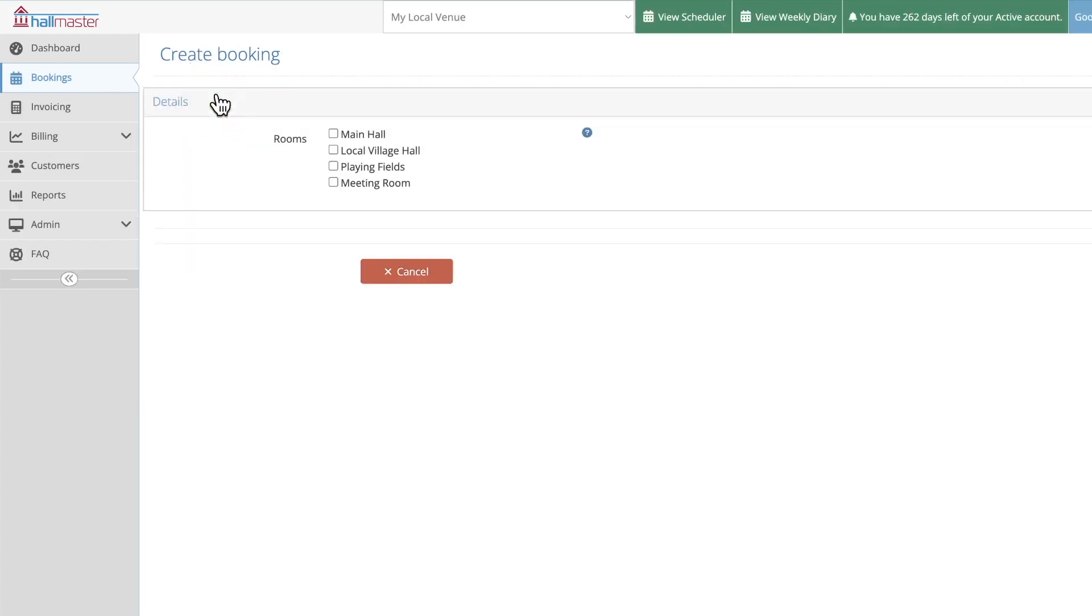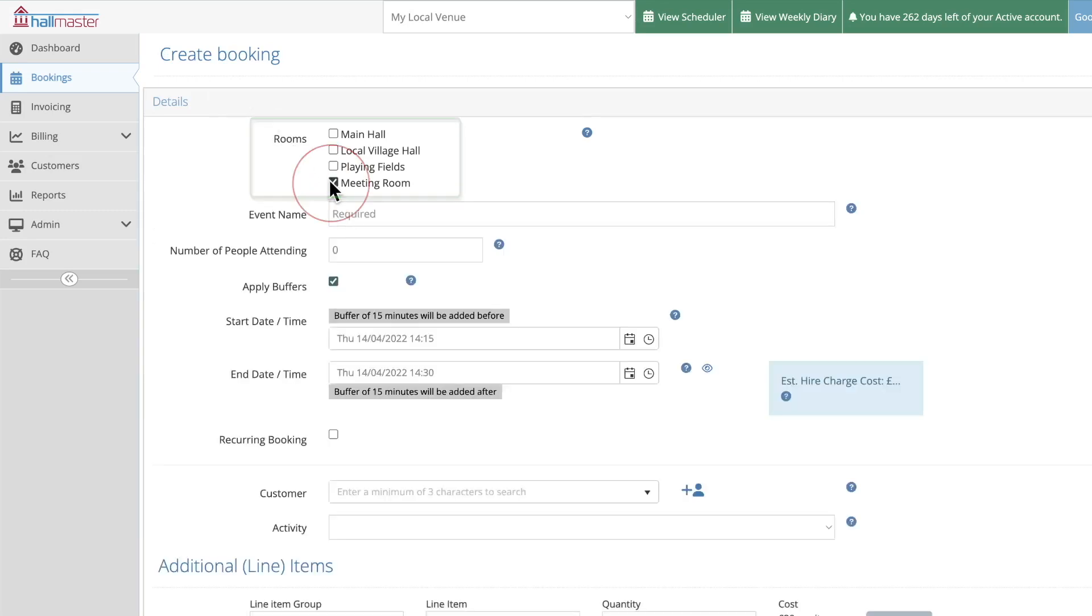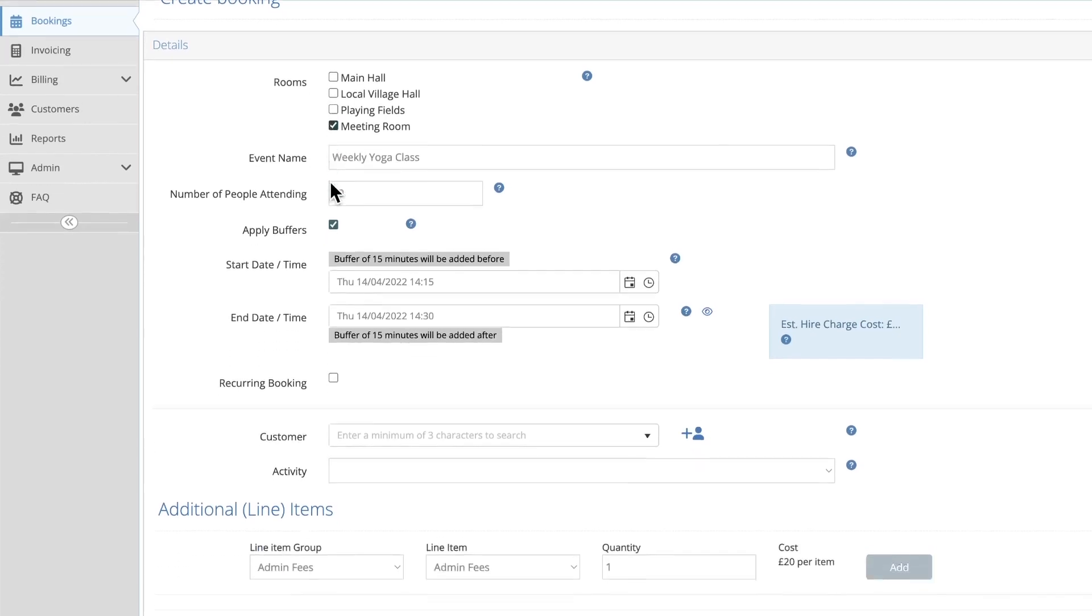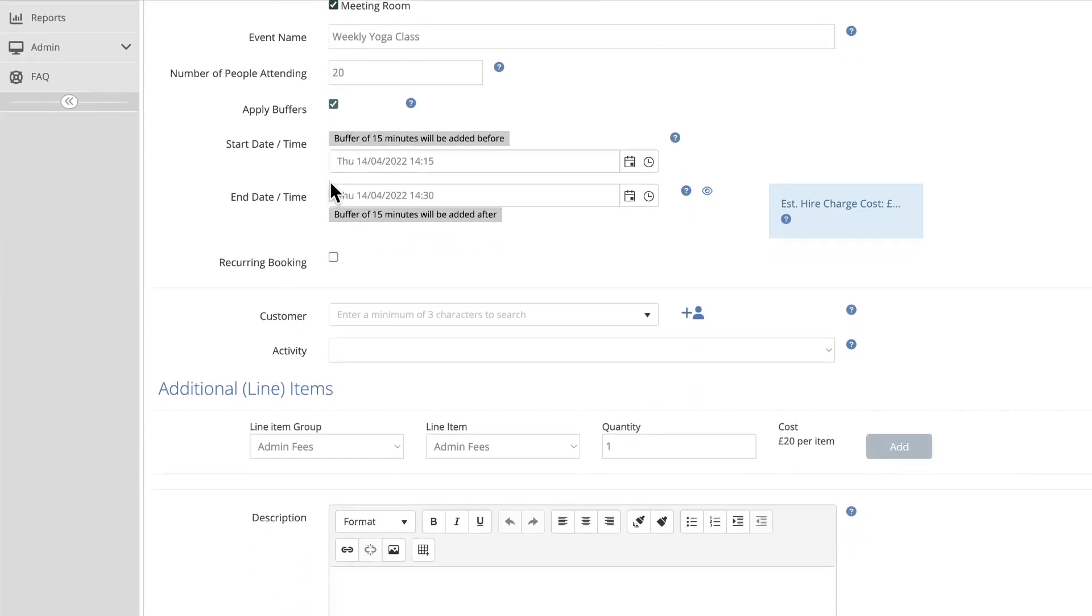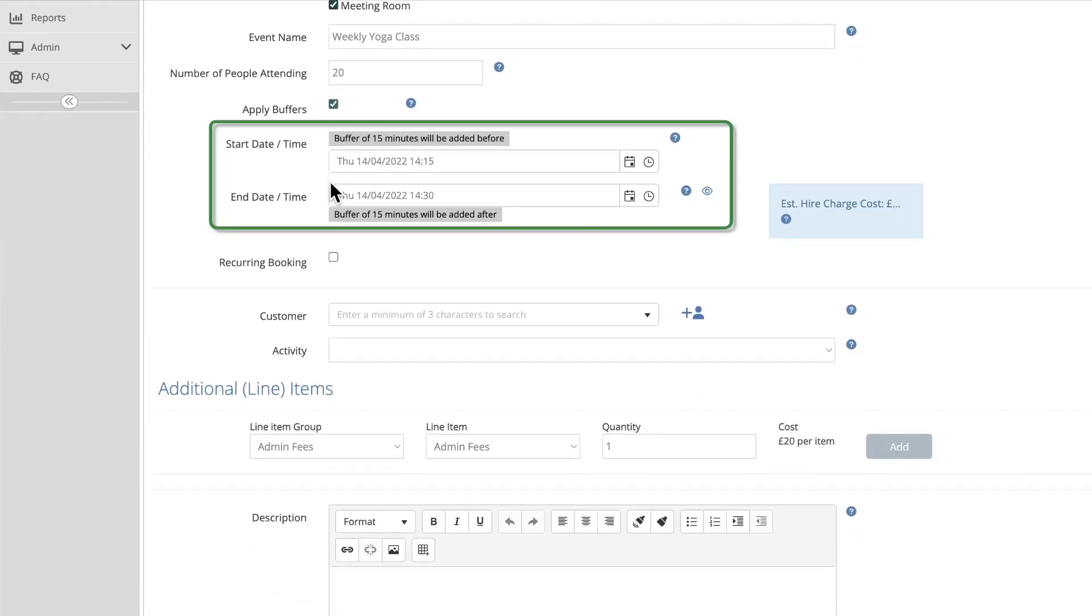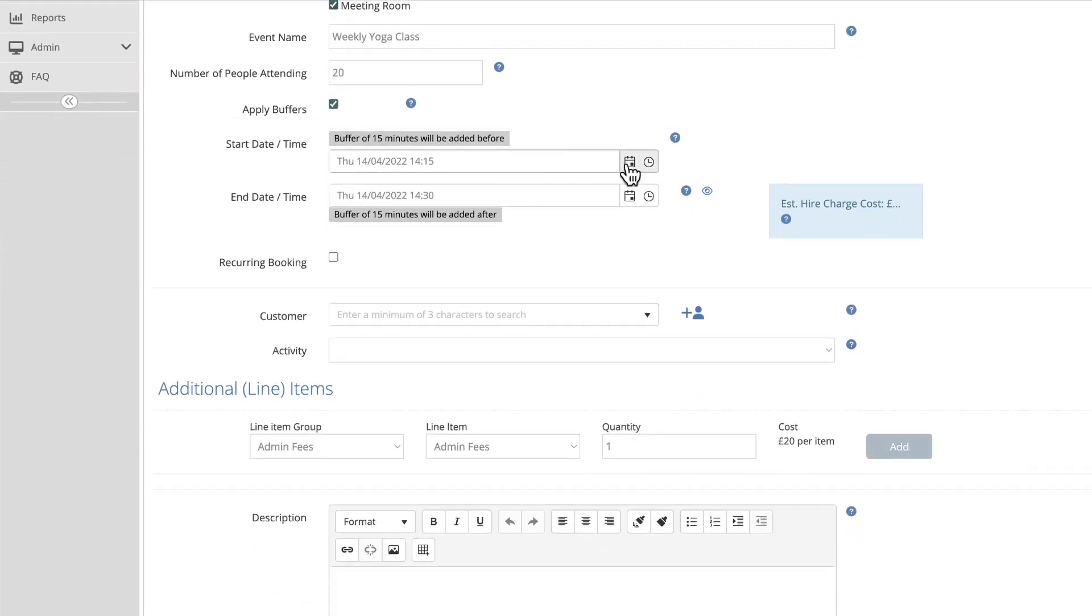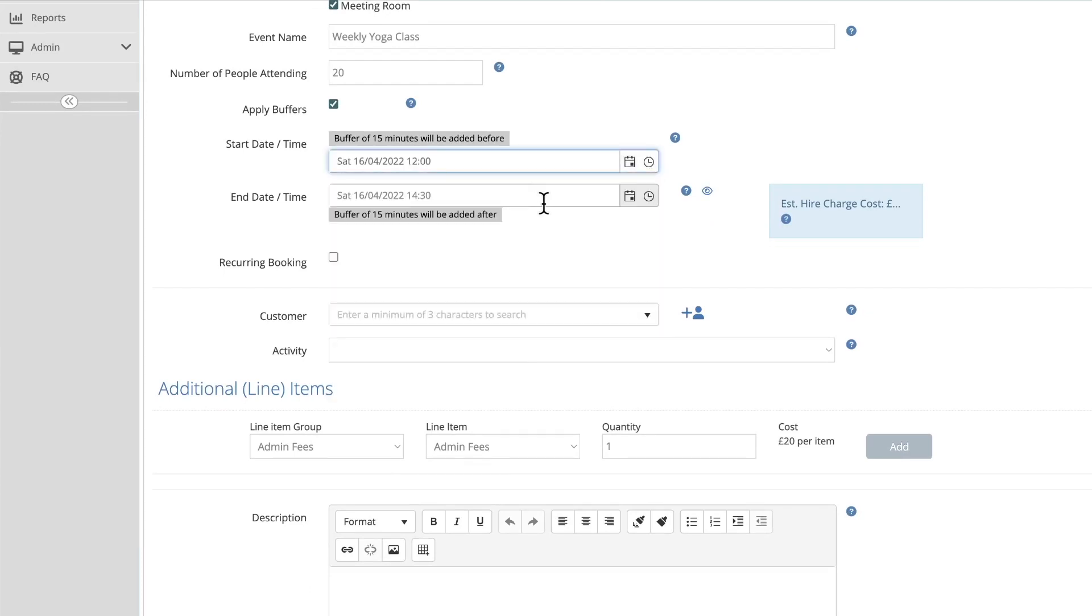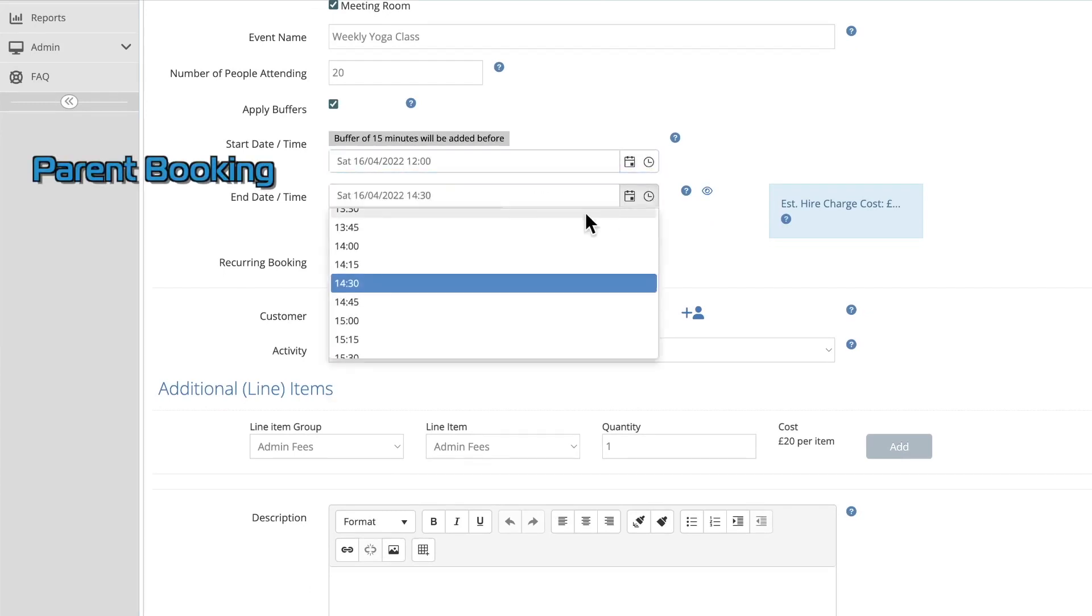Continue through the booking process as in the previous video, selecting the rooms or facilities you require and creating an event name that will appear in the public calendar. Add the start date, the end date and the time for the first event in the series. This is known as the parent booking.